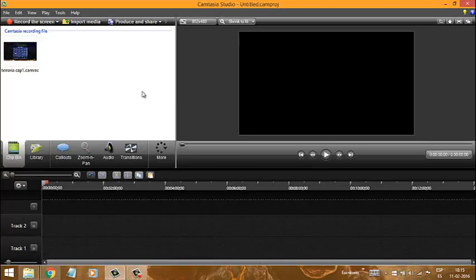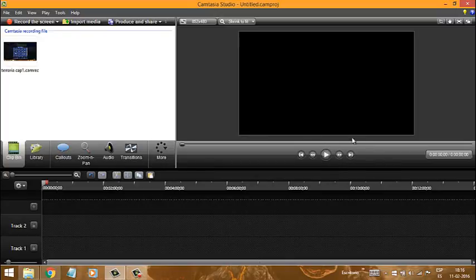Hola, muy buenas a todos amigos. Acá un nuevo video para mi canal Felipe GamerLol. Videos, gameplay y tutoriales. En esta vez nos toca tutoriales.